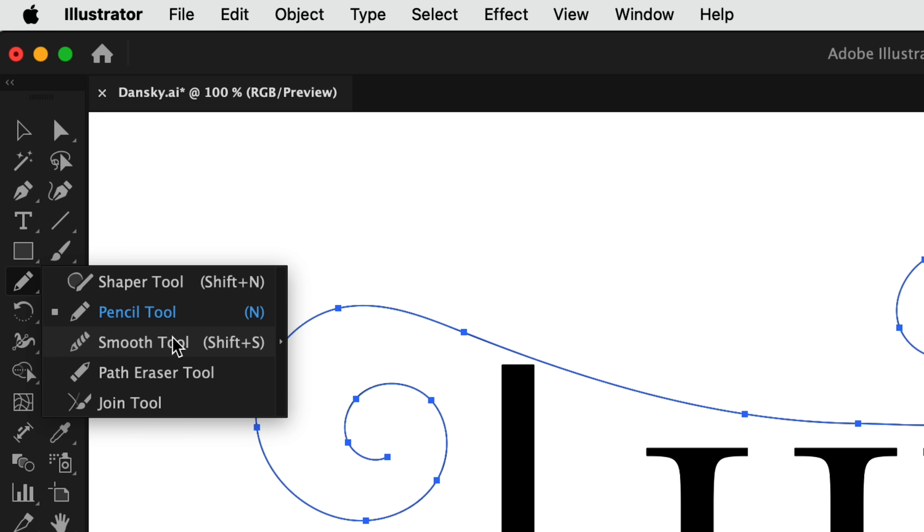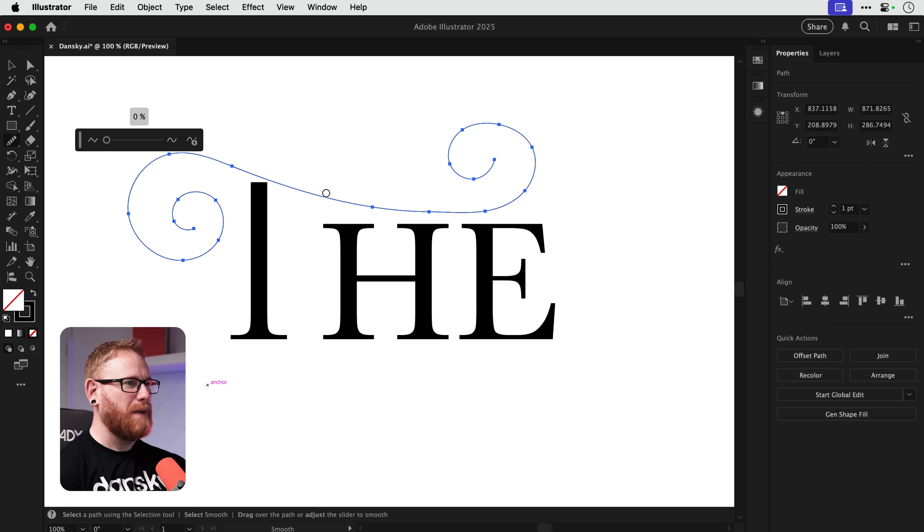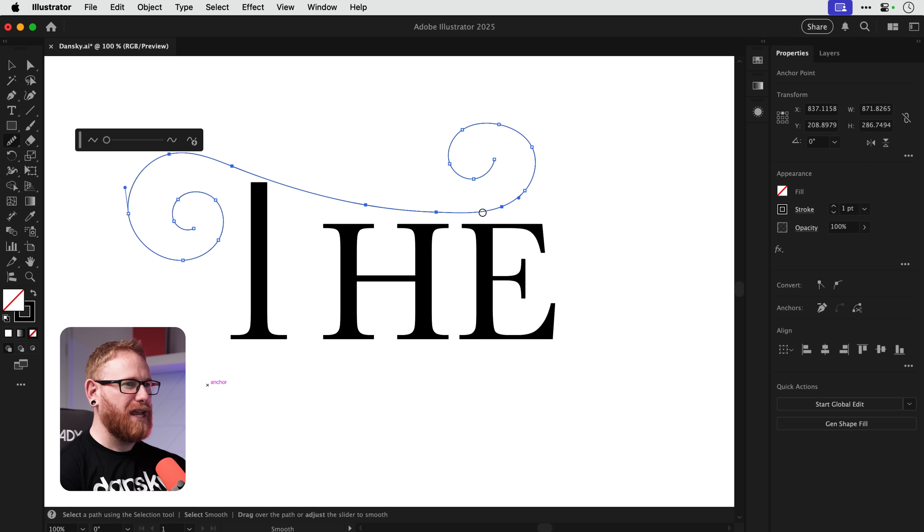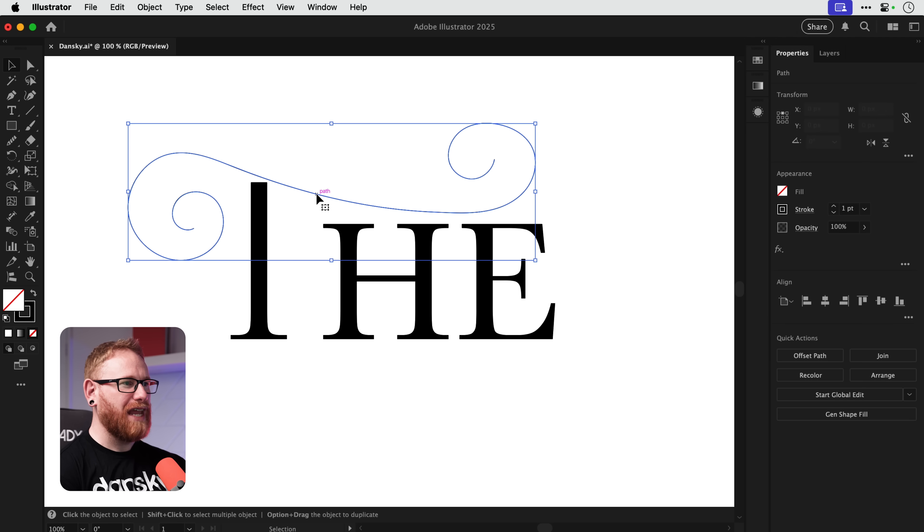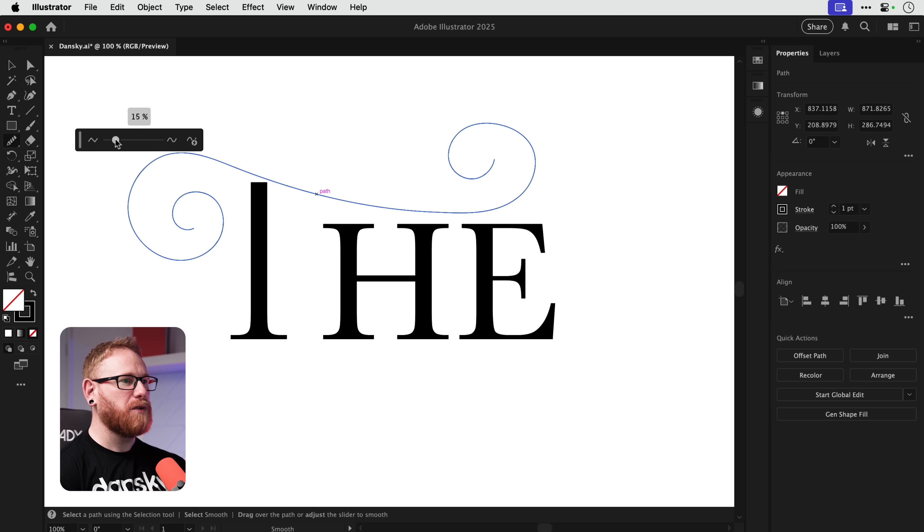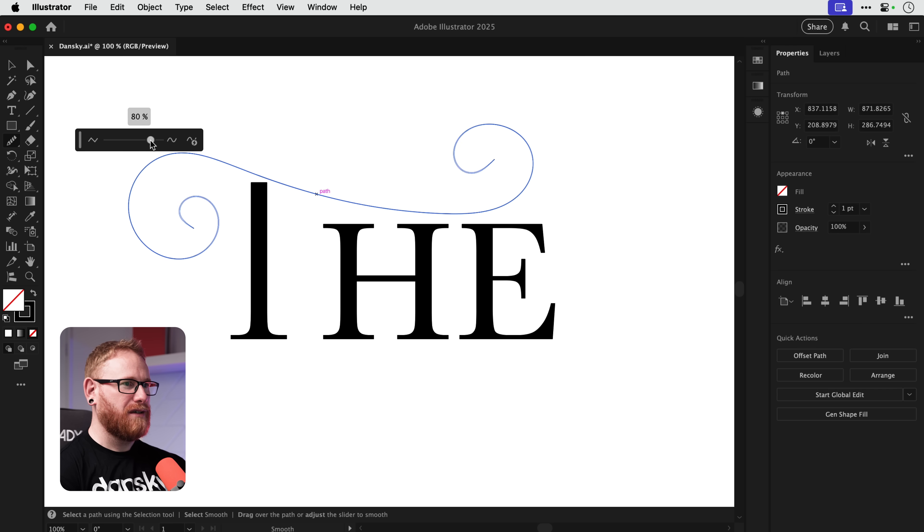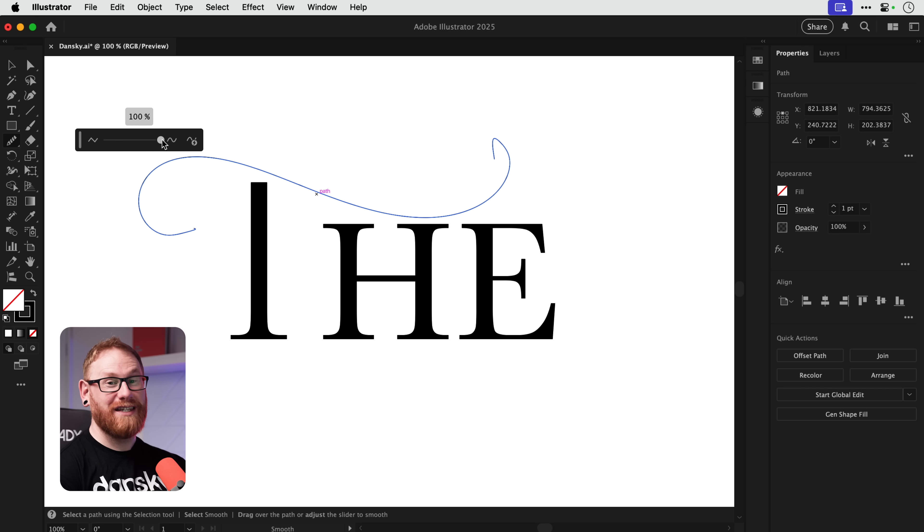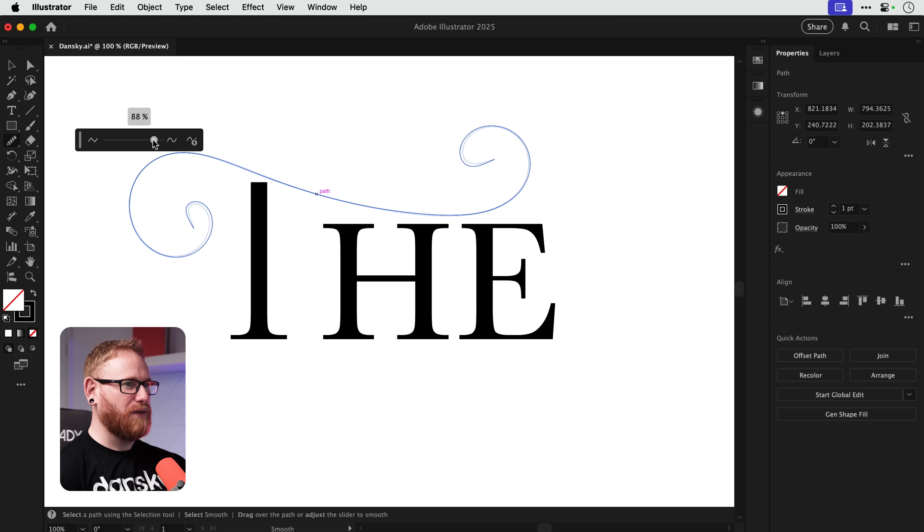And we can just click and drag over individual areas to smooth them out. Or what you can do is if you select this shape and then use the smooth tool on the whole shape, you can smooth everything. Now we don't want to go too far because we end up with that which is clearly awful.